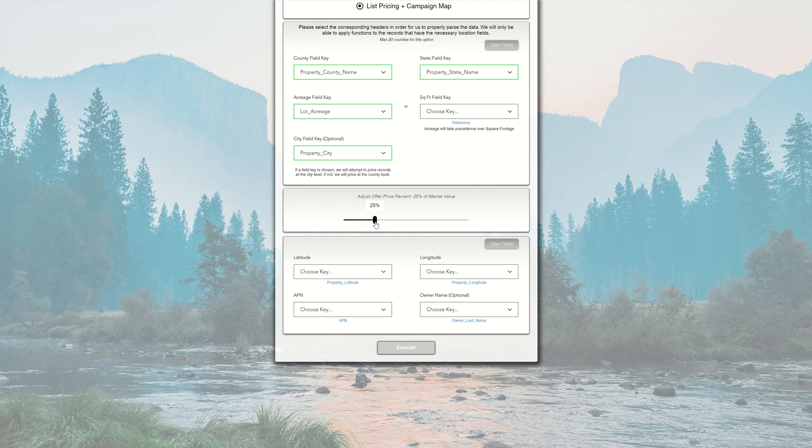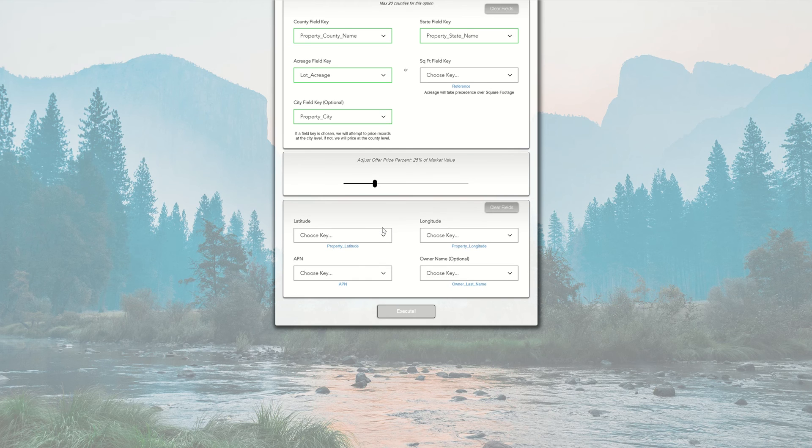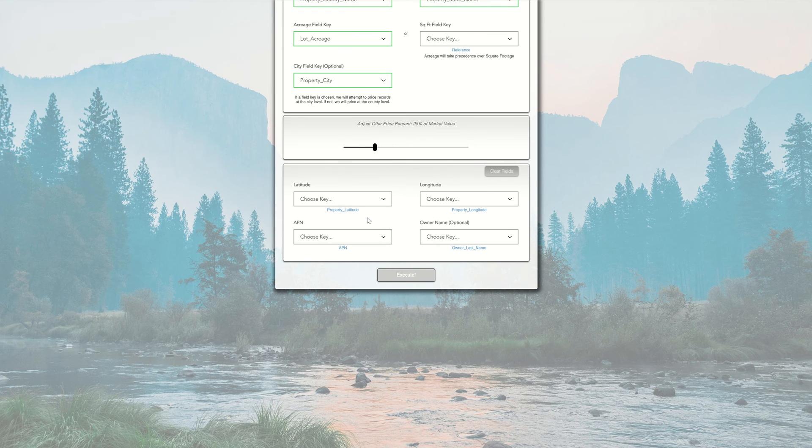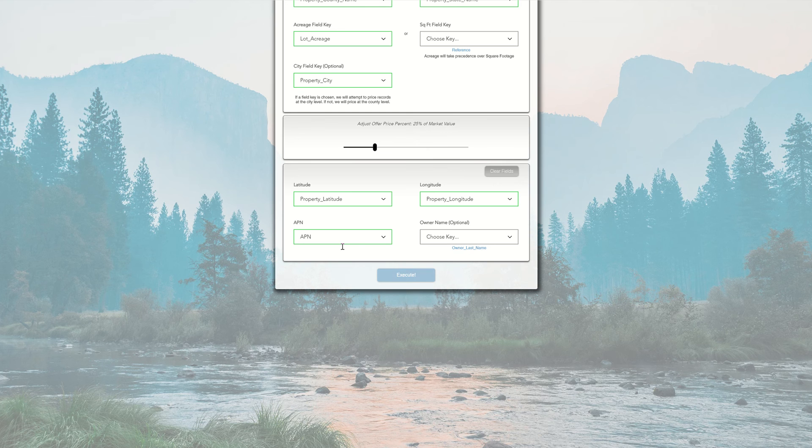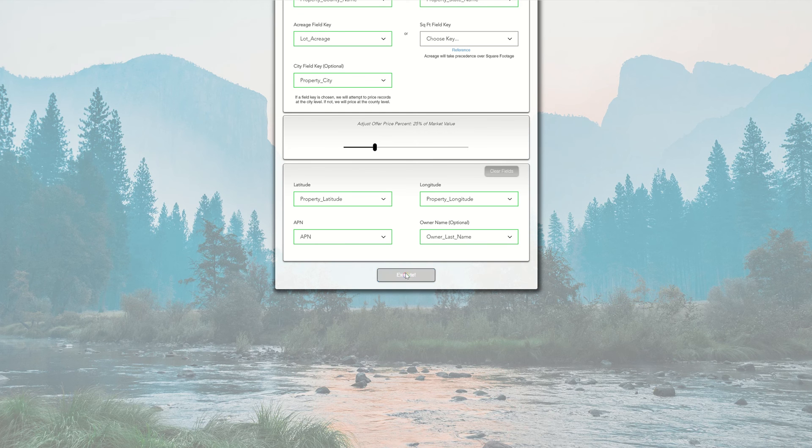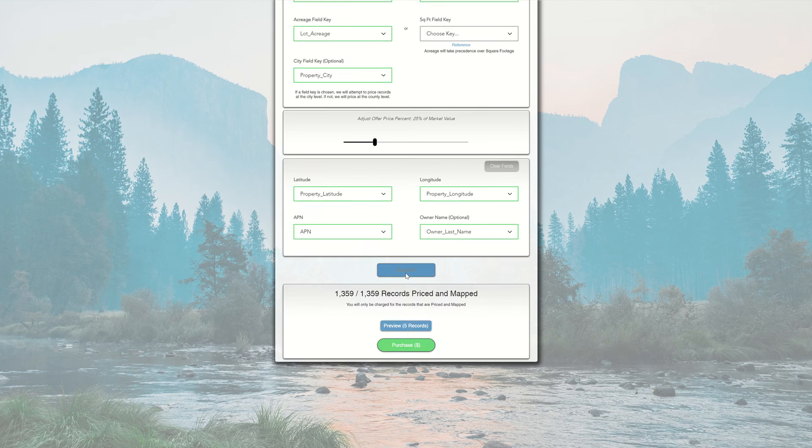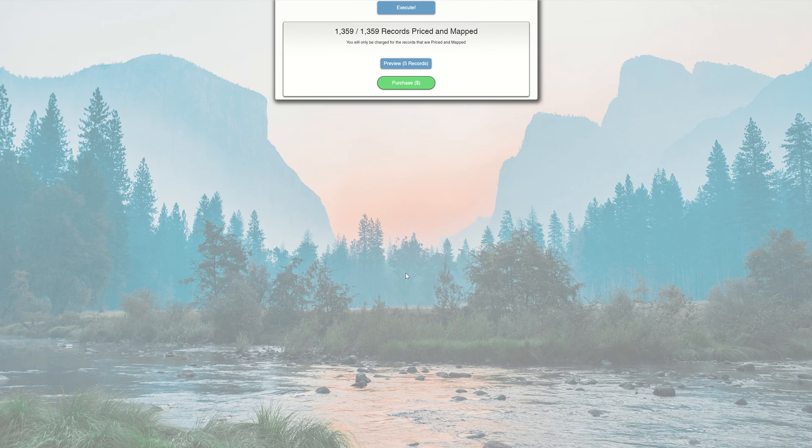From there, I'm moving down to the campaign mapping section where I need my lat-long coordinates. I'm going to choose the lat-long coordinates, the APN, and if I wanted the owner name in there, I could also do that. Once I have all those fields ready, I'll click Execute. That's going to process and pull those records. You can see we've priced and mapped 1,359 out of 1,359, so this was a good pull.